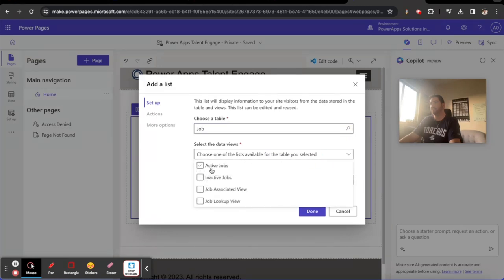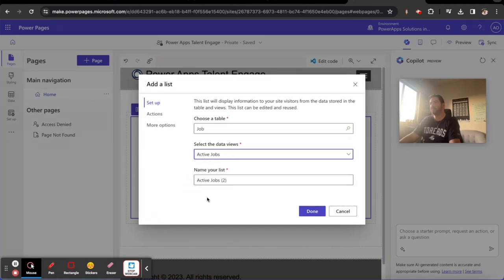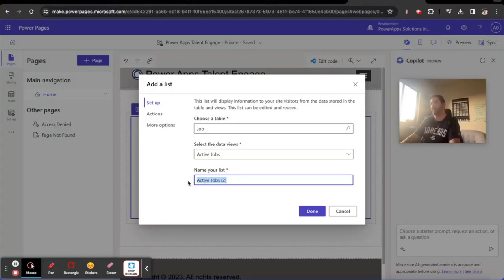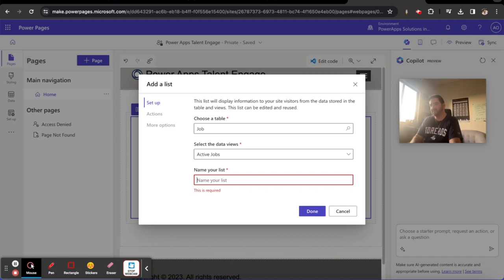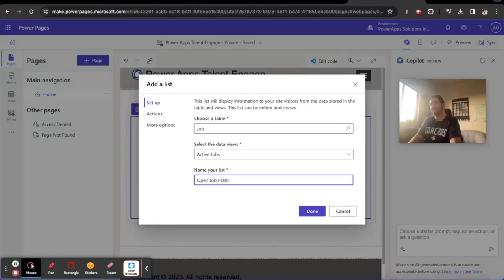And then we're going to create a list of active jobs and let's give our list a name. So we'll call this Open Job Postings. I think that sounds nice, Open Job Postings.